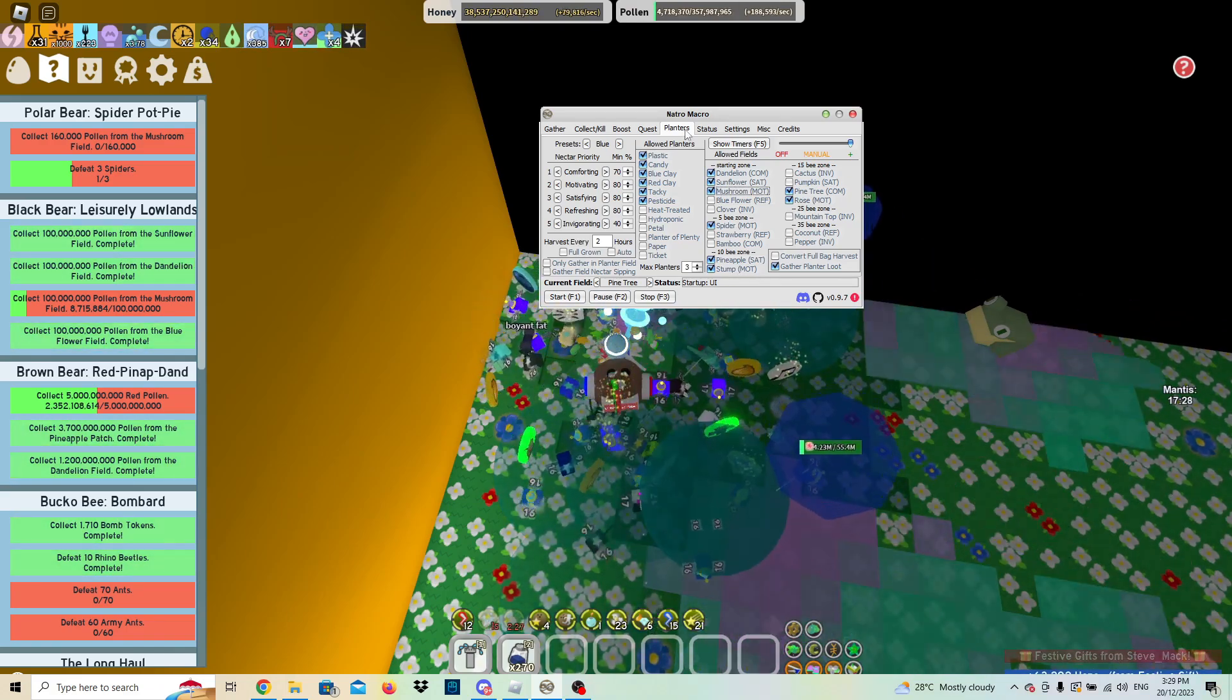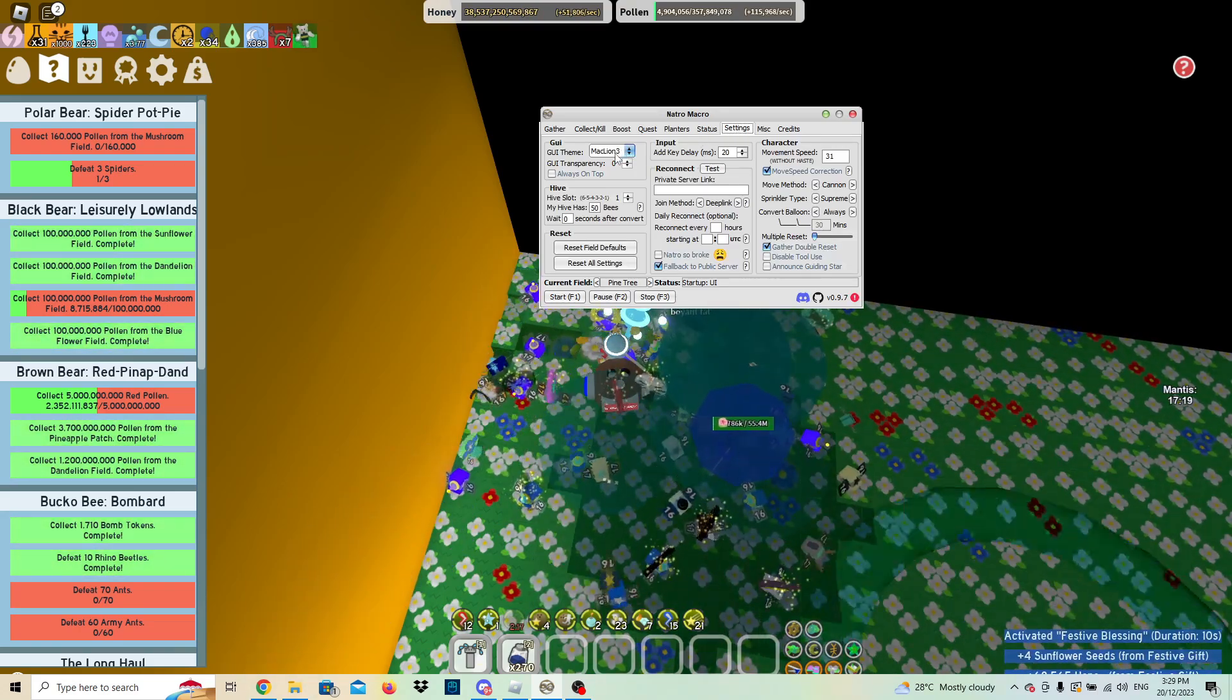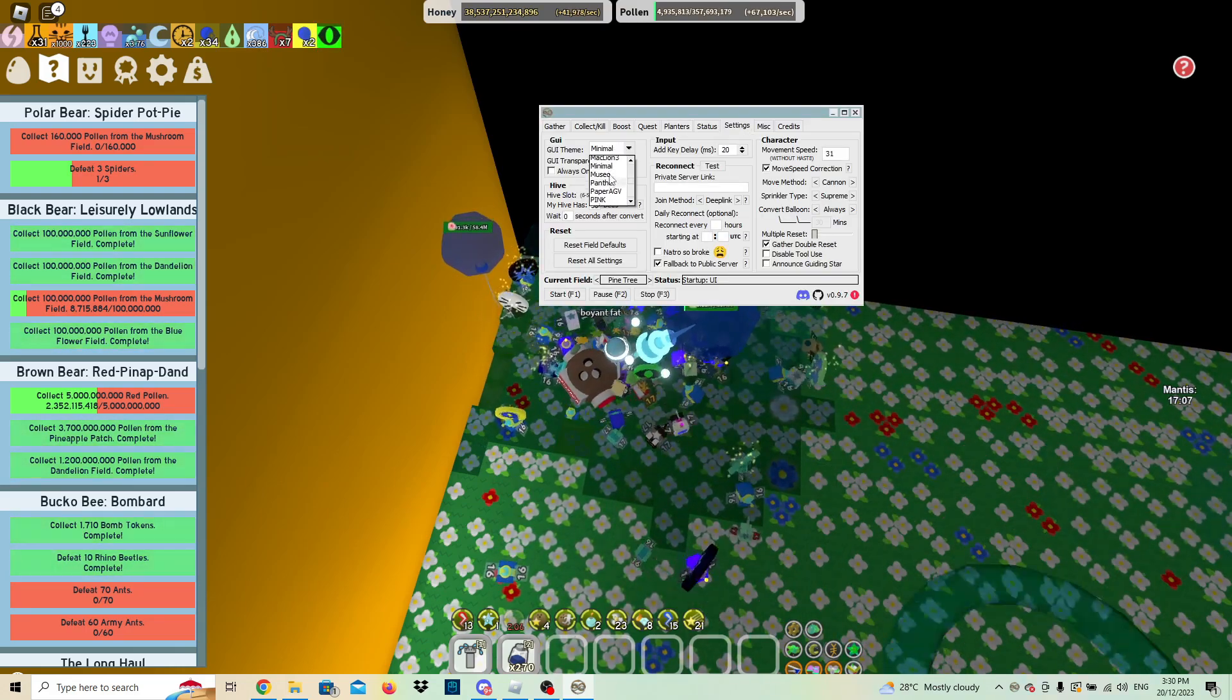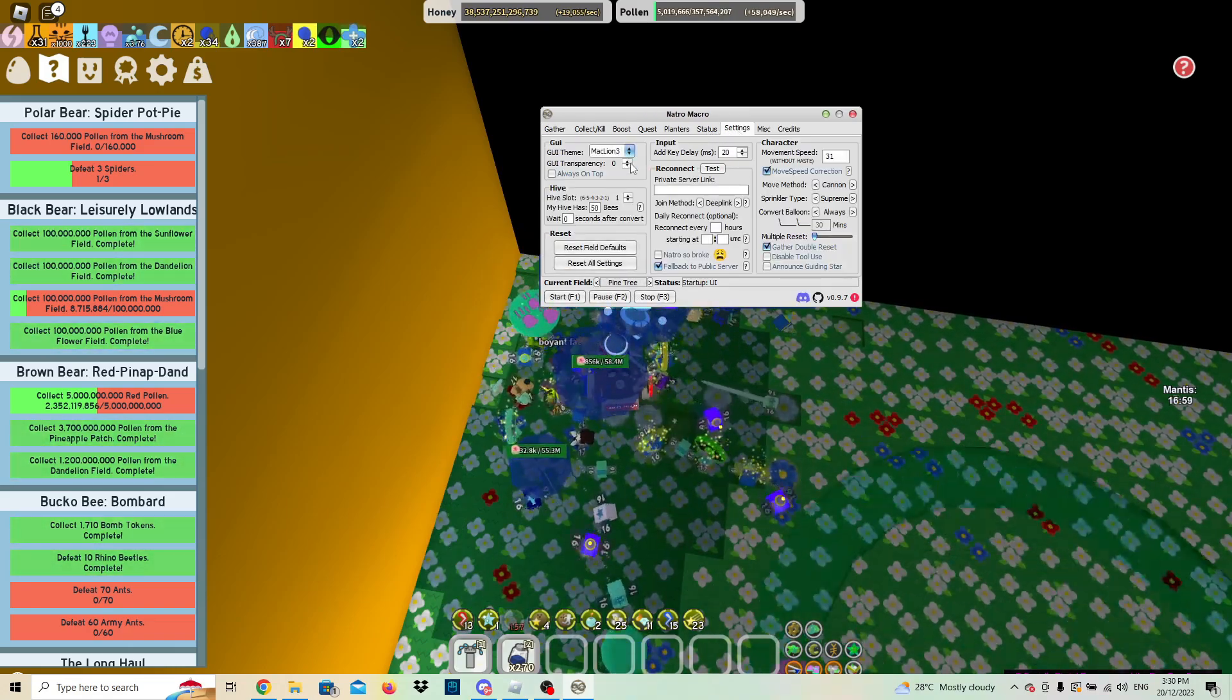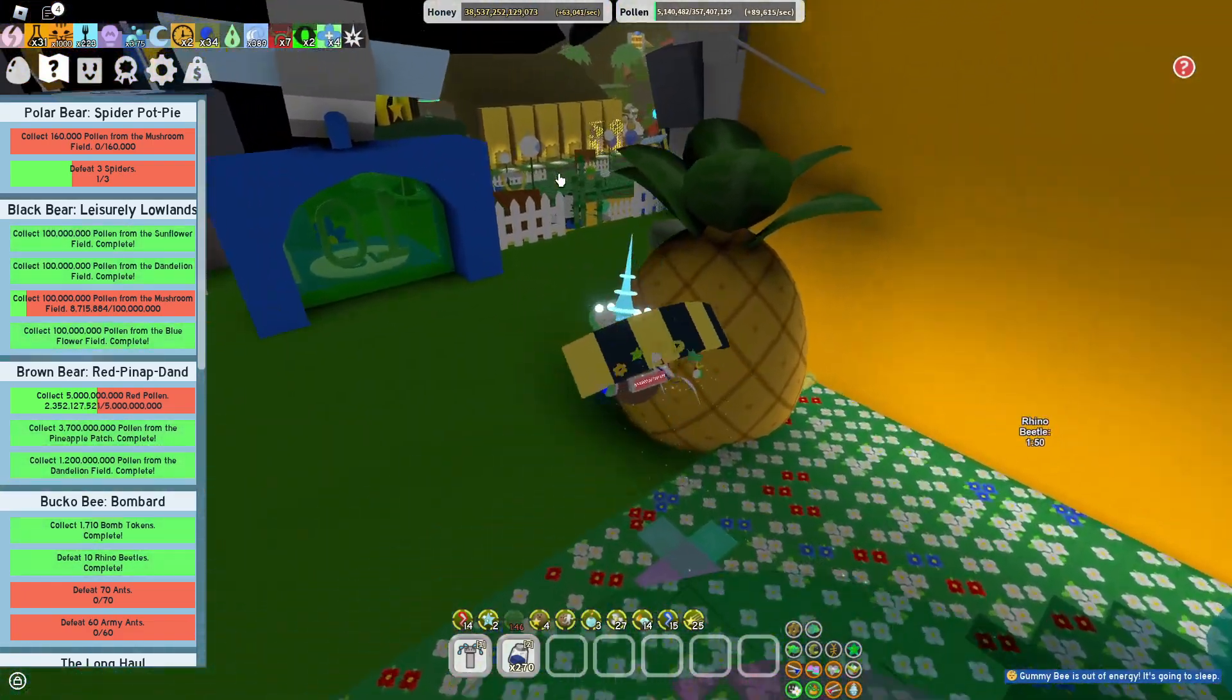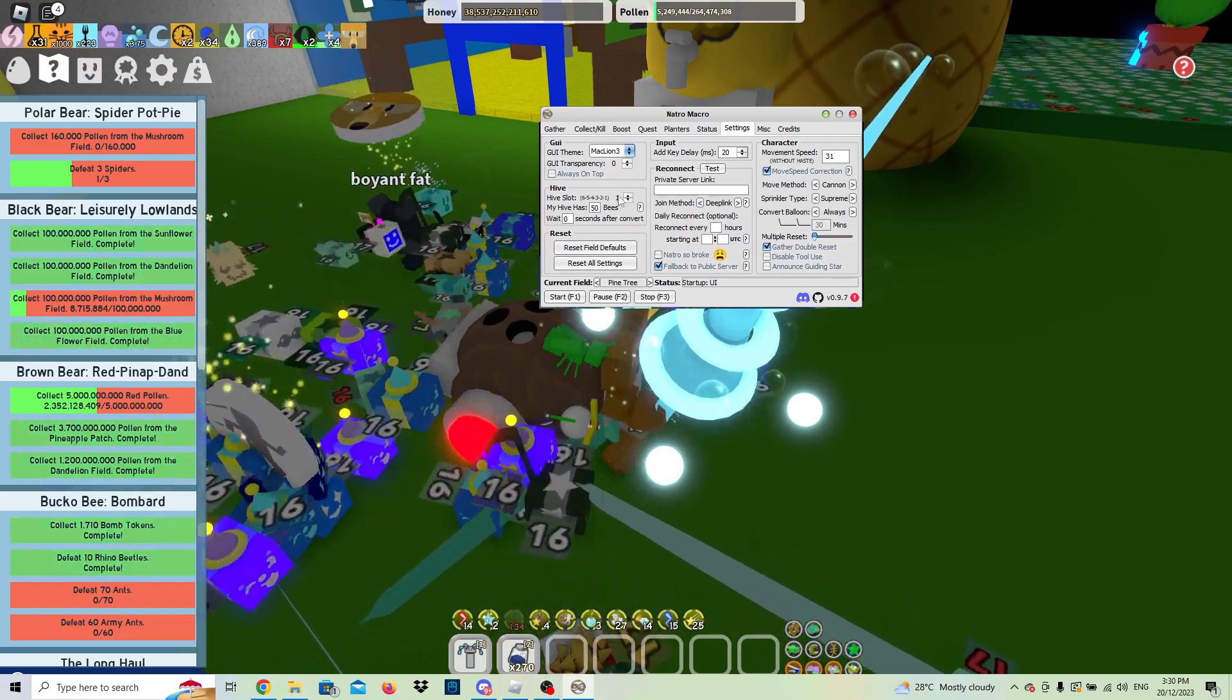Status, this is just the log from your last macro. Settings now, this just changes the display of the macro. I'd just keep it at normal. This one sets how transparent it is, not really important. You can select always on top. This is the important part. So if you come over here to your hive slots here, as you can see right now I'm in hive slot number one. So then you put in which hive slot you're in.